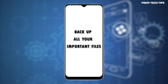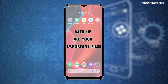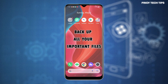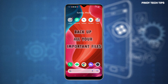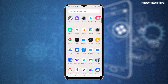Before you begin, be sure to back up all important data from the phone's internal memory. Failure to do so will result in permanent data loss. Also ensure that your phone is sufficiently charged or has at least 50% battery life. Once you've got everything set, proceed with the following steps.